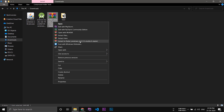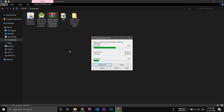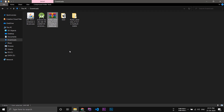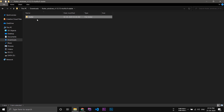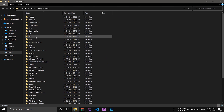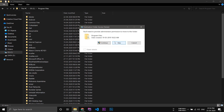After that, go back to the downloads and install Flutter — extract the folder. Now open the folder, copy the Flutter folder, go to C:\Program Files and paste it there. You can place the Flutter folder inside Program Files.